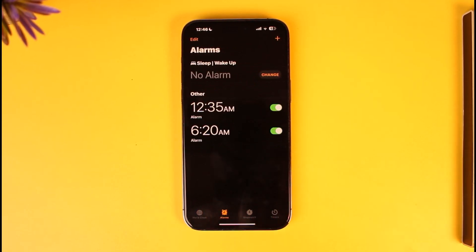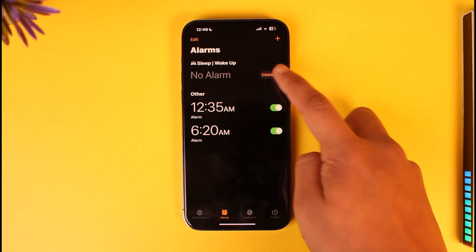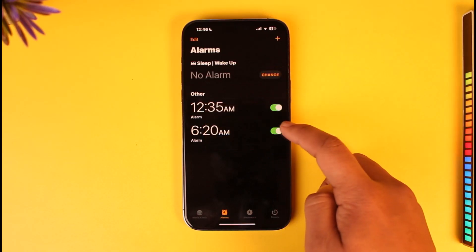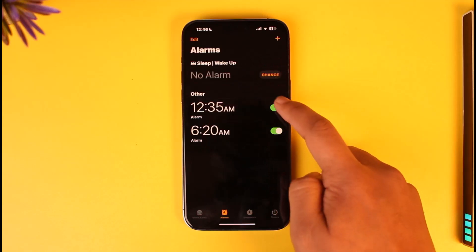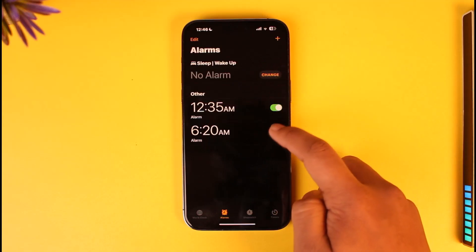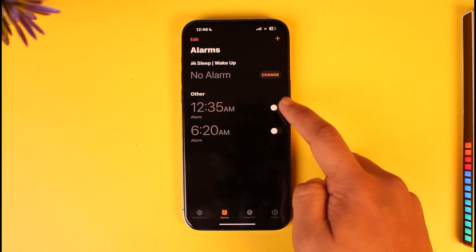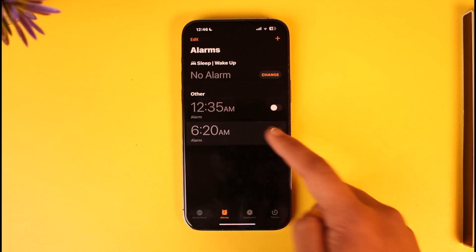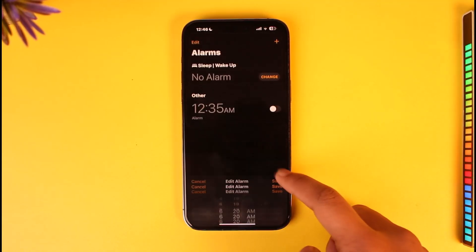Now you can actually turn off these alarms, which could be a Sleep or Wake Up alarm over here, depending upon what you have. You want to make sure to just turn these off. But if you have an alarm that you would like to delete, open that alarm instead.